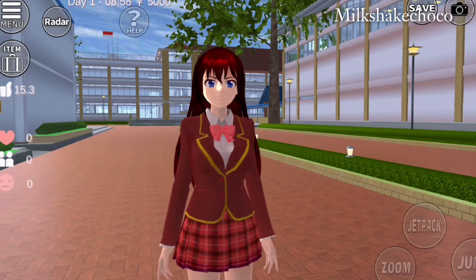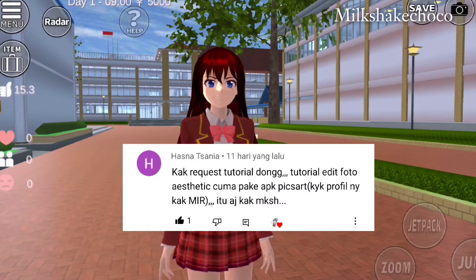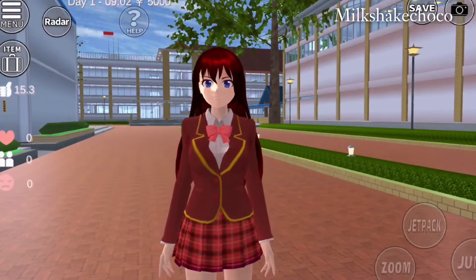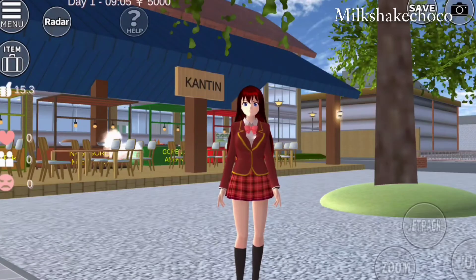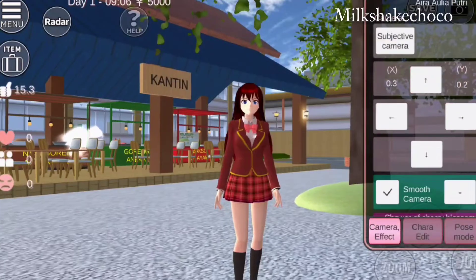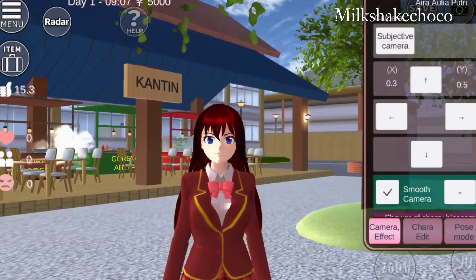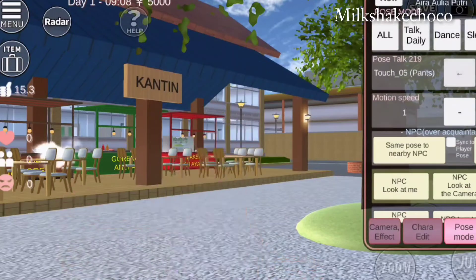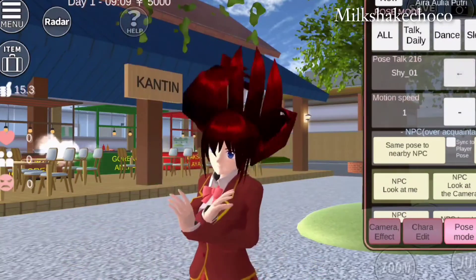Next, buat tutorial kedua ini ada yang request — dia minta tutorial gimana cara edit foto sakura kayak di channel-nya Kak Mir. Oke langsung aja kita buat tutorialnya. Jadi yang pertama itu kalian bisa ambil foto sakura, terserah fotonya mau kayak apa. Ini aku lagi milih-milih pose yang bagus guys.